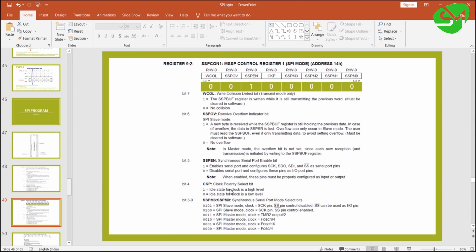No data transition occurs at the low level of the clock, and we are going to use SPI Mode 0, so clock polarity equals 0 and clock phase equals 0. Clock phase is set in the next register. Using the four MSBs SSPM0 to M3, we set the mode for SPI communication. I am setting the mode as 0000, which means SPI master mode with the clock as system clock divided by 4.